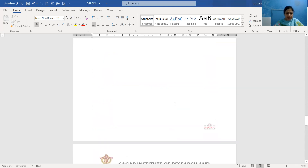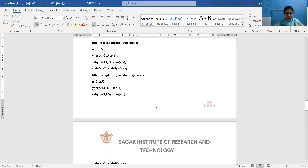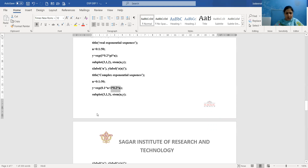This is clear from the graph. Next we plot the combination of real and complex exponential sequences. We again define the x-axis n as 0:1:50, so it varies from 0 to 50 with an interval of 1. The expression is y = exp(0.1*n + i*0.2*n), where 0.1*n is the real part and i*0.2*n is the imaginary part. So the exponential signal is y = e^((0.1 + i·0.2)·n).